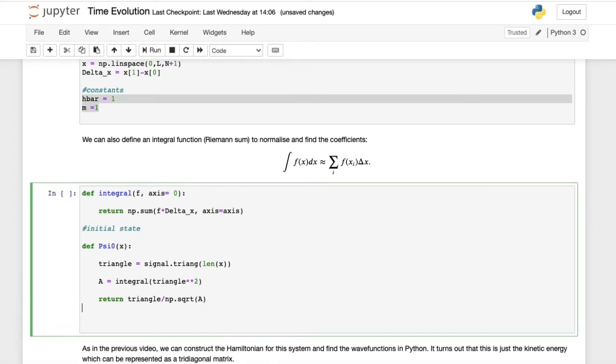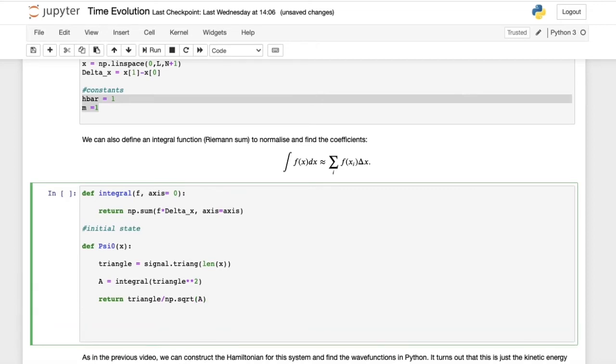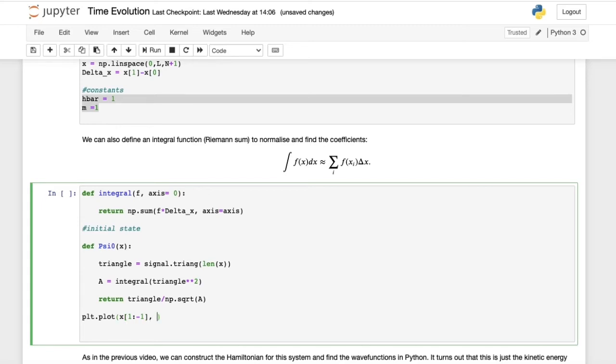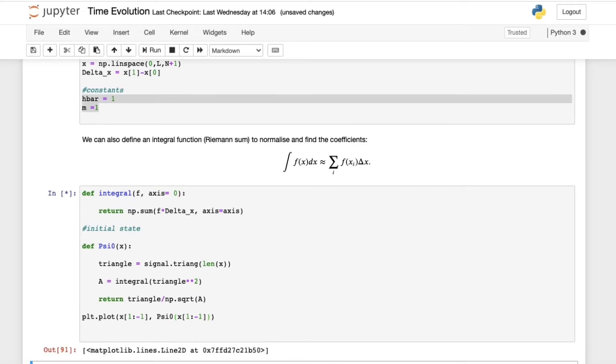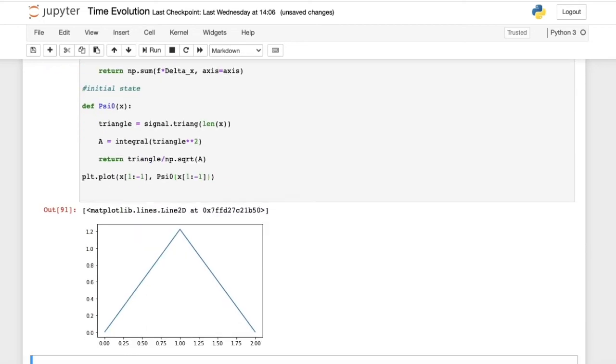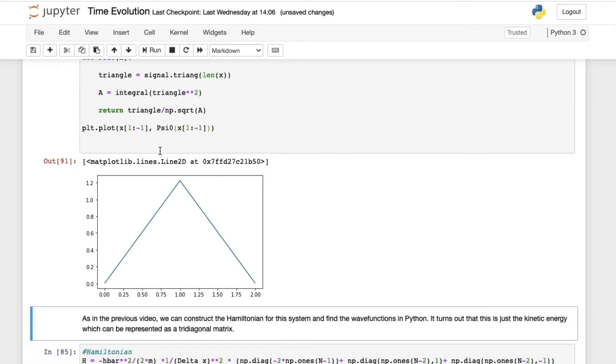This makes sure that the mod squared of our initial wave function integrates to 1, as it should. To check that this is all correct, let's plot our initial wave function. plt.plot x ranging from 1 to minus 1, because we discard the endpoints of our grid, since psi of 0 and psi of L have to be 0, a condition in the infinite square well. We see that we get this nice triangular function.